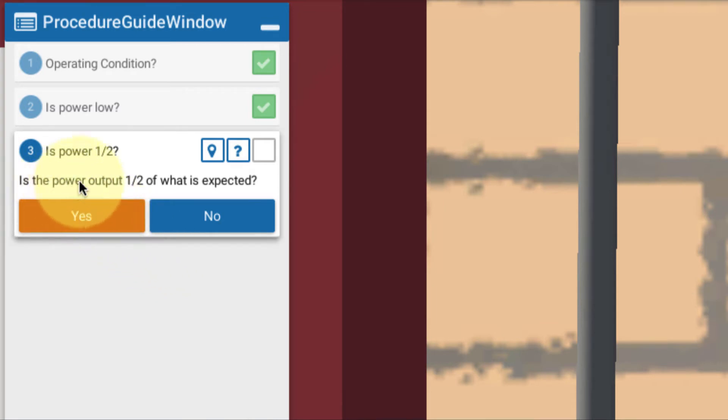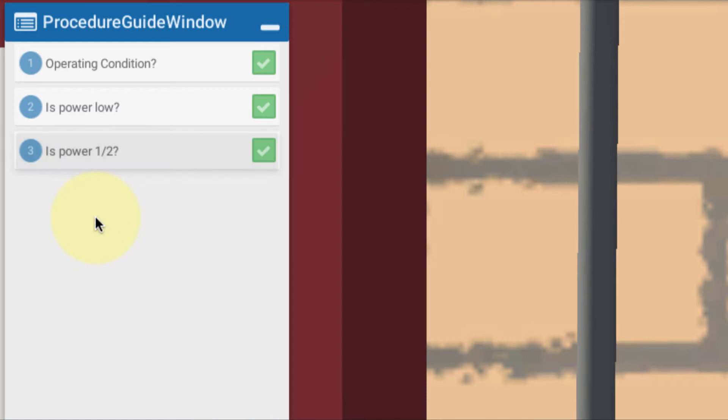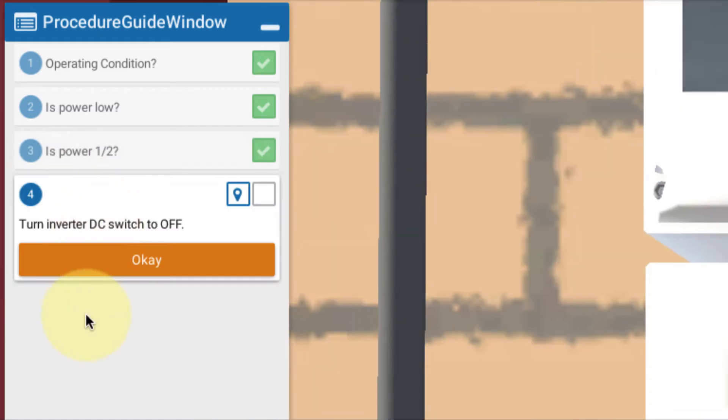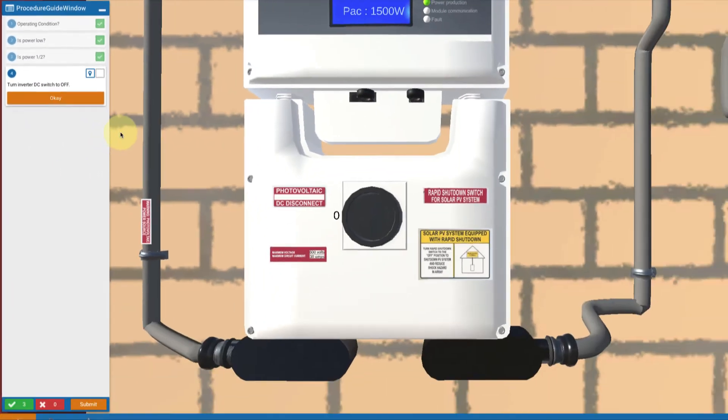So we're going to say, is the power output half? Yes.